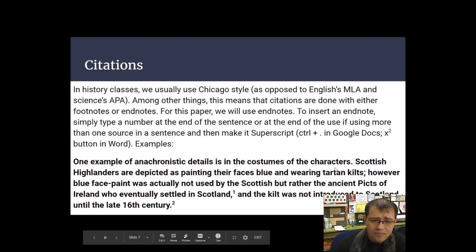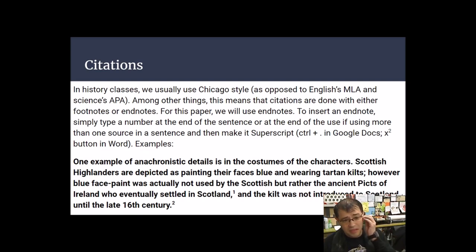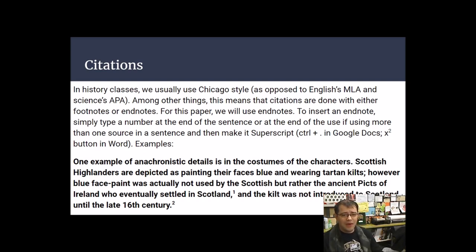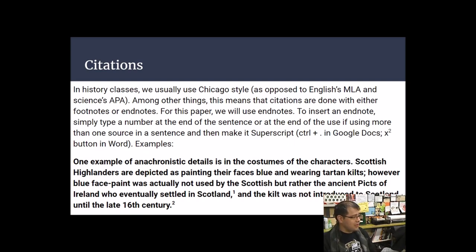In history classes, we use Chicago style citations rather than MLA (used in English) or APA (used in sciences). Unlike MLA, Chicago style does not use in-text parenthetical citations. Instead, it uses footnotes or endnotes. For this paper, we'll use endnotes, but in a simplified way designed to make things easier.